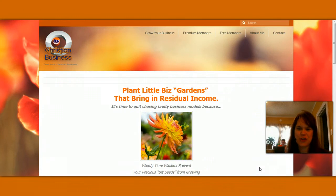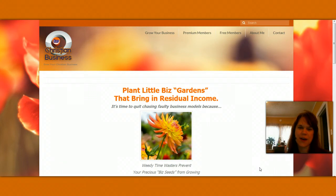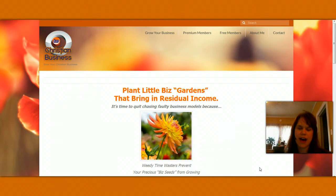Good afternoon, my name is Rhonda White from HerChristianBusiness.com and I'm here to do another video, something that can help you grow your business today.